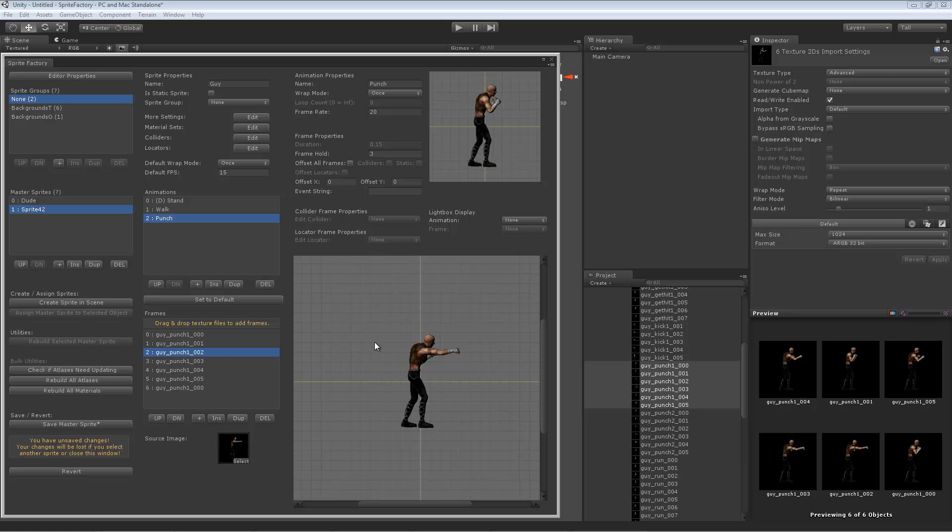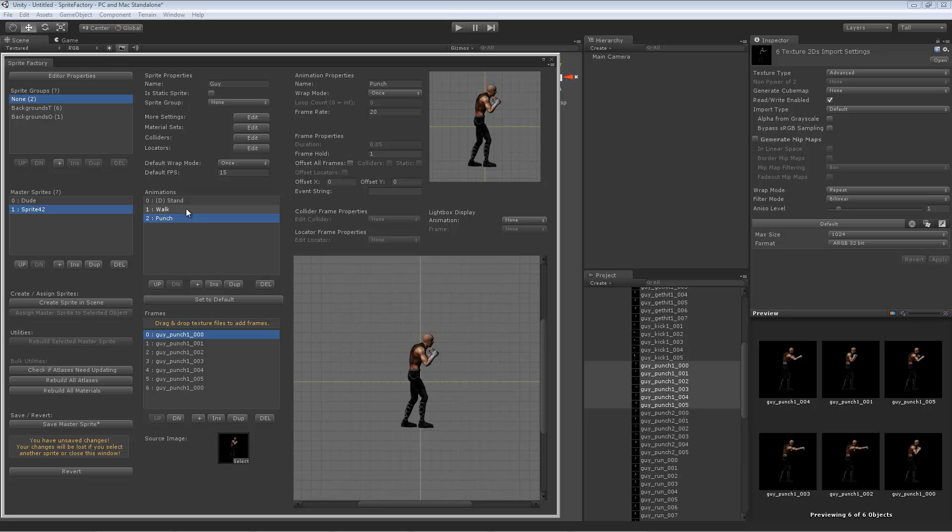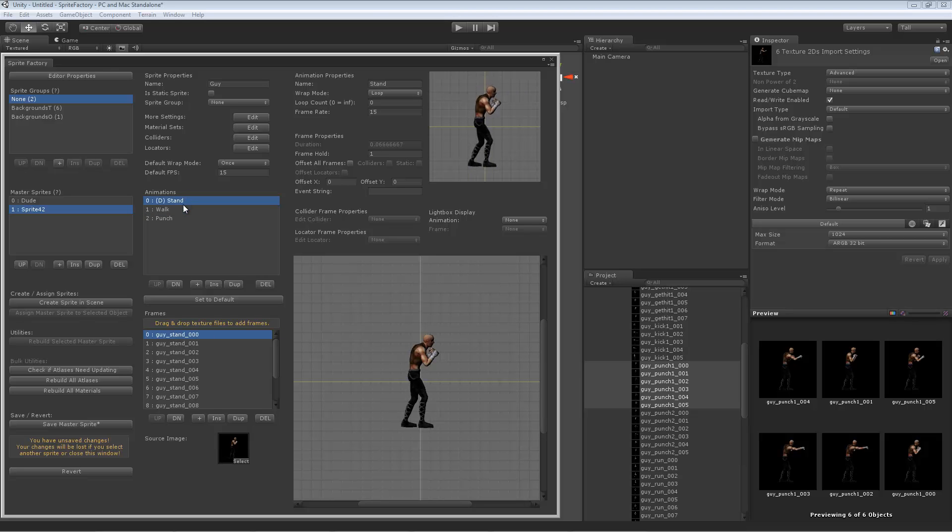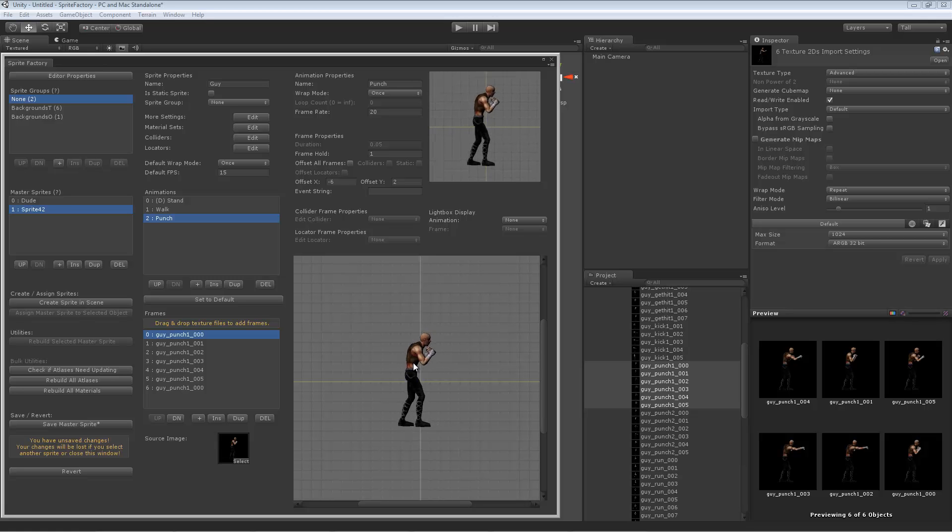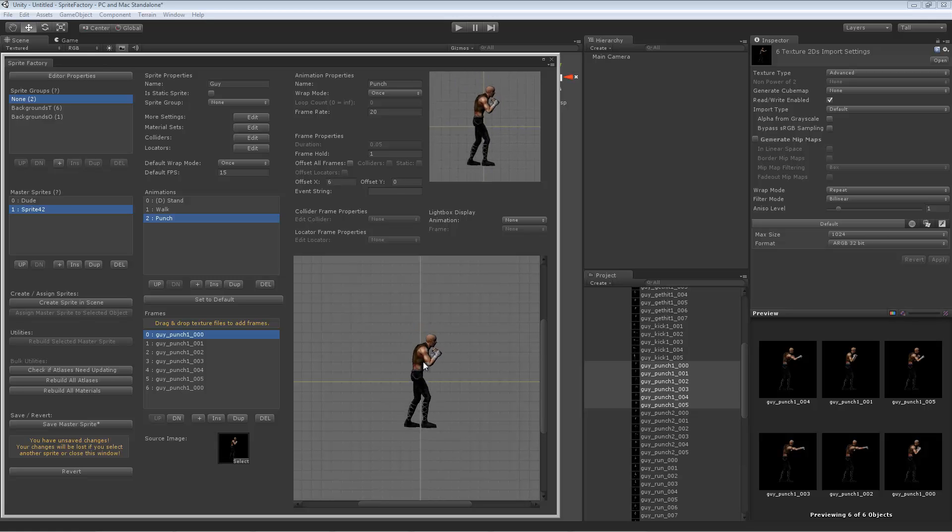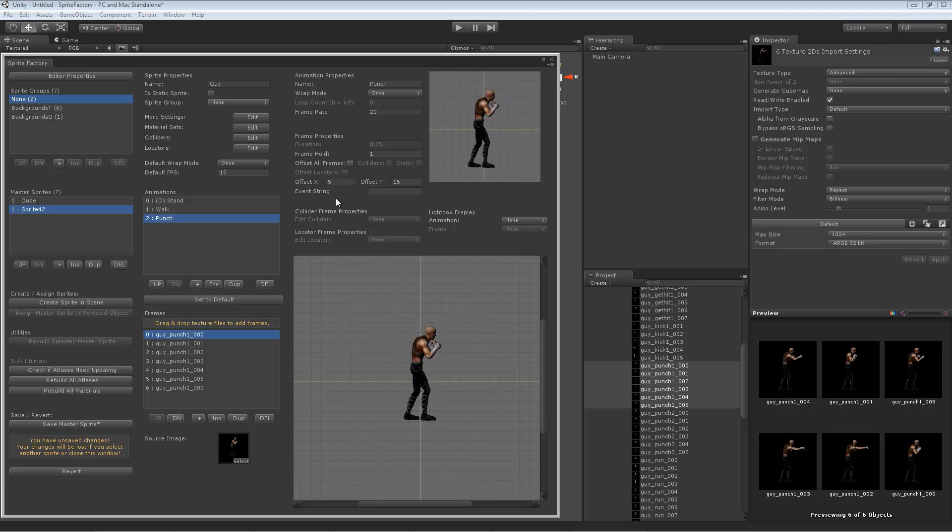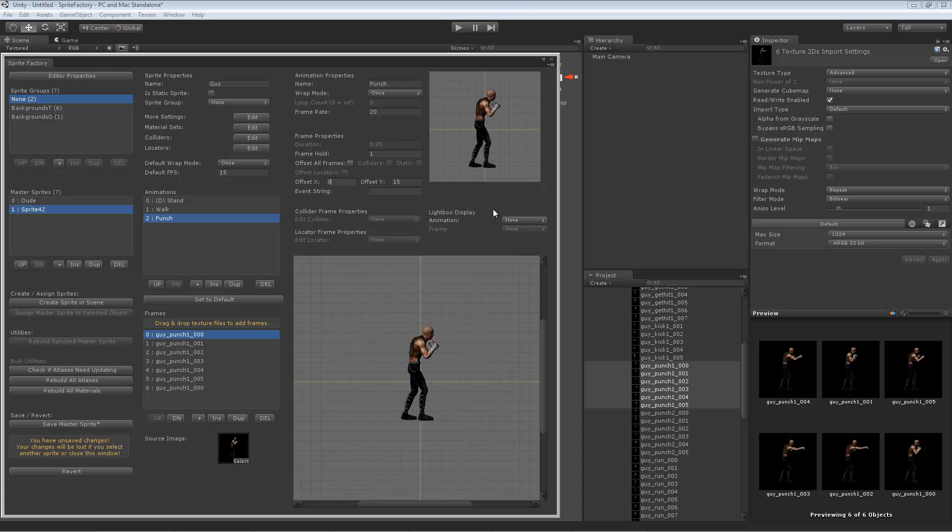If you needed to do any kind of realignment of the sprite, you could do it in here in the frame editor. If some of your frames were not coming in aligned to each other, like say the walk was not aligned with the stand correctly or the punch, you could easily move the sprite around like this in the frame editor or you could use the numbers up here for more accuracy.